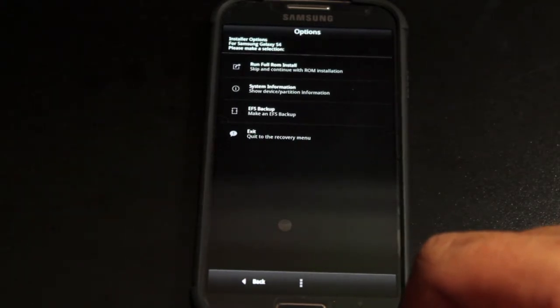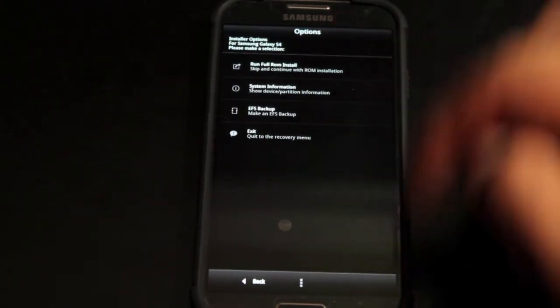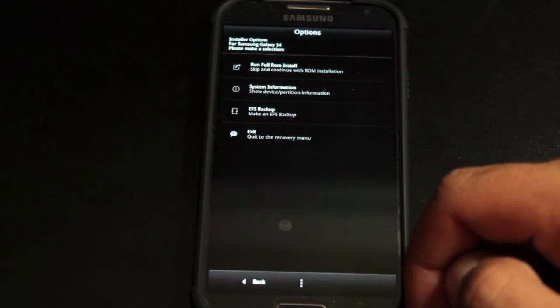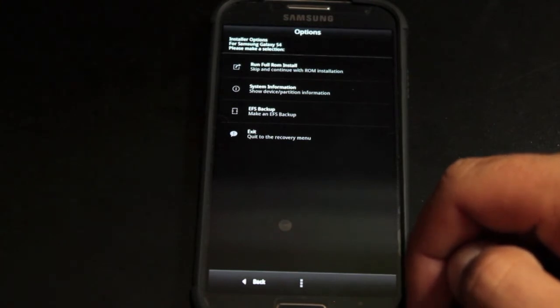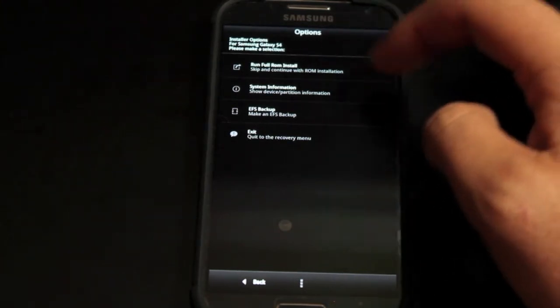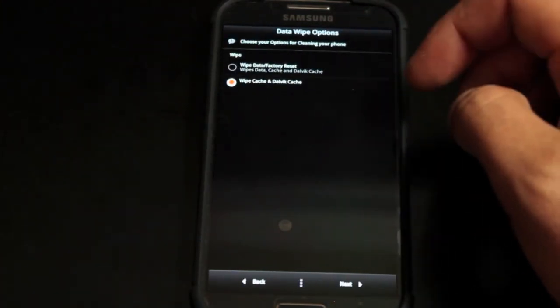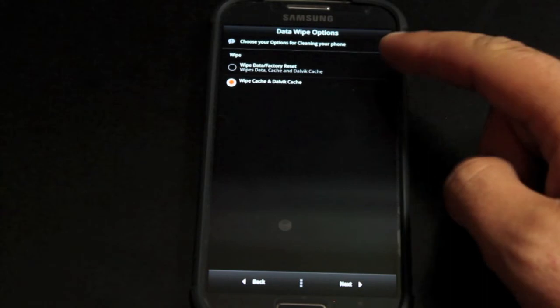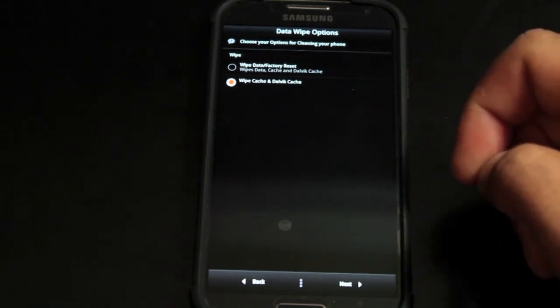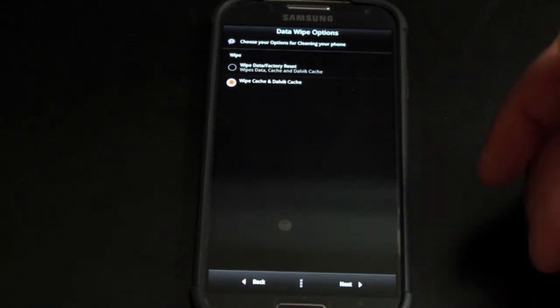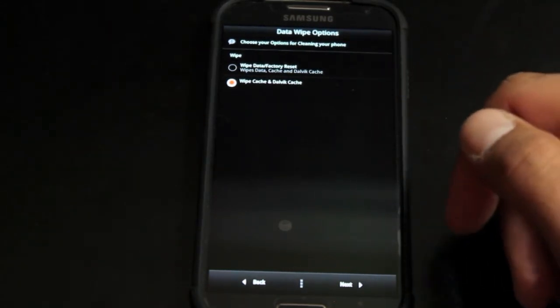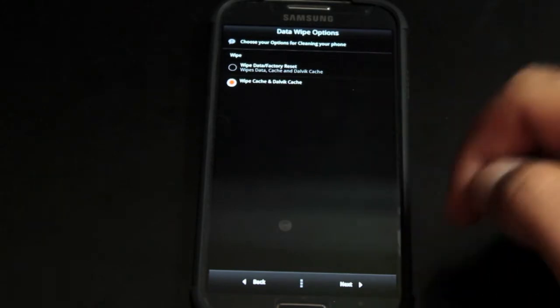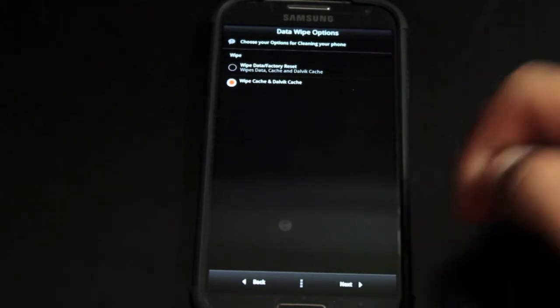Here we can choose what kind of installation we want to do. We're going to go with the full ROM install. You can choose to wipe your data here if you haven't already wiped data. Of course we wiped data before we even installed the ROM, so you can just go ahead and wipe the cache and Dalvik cache.